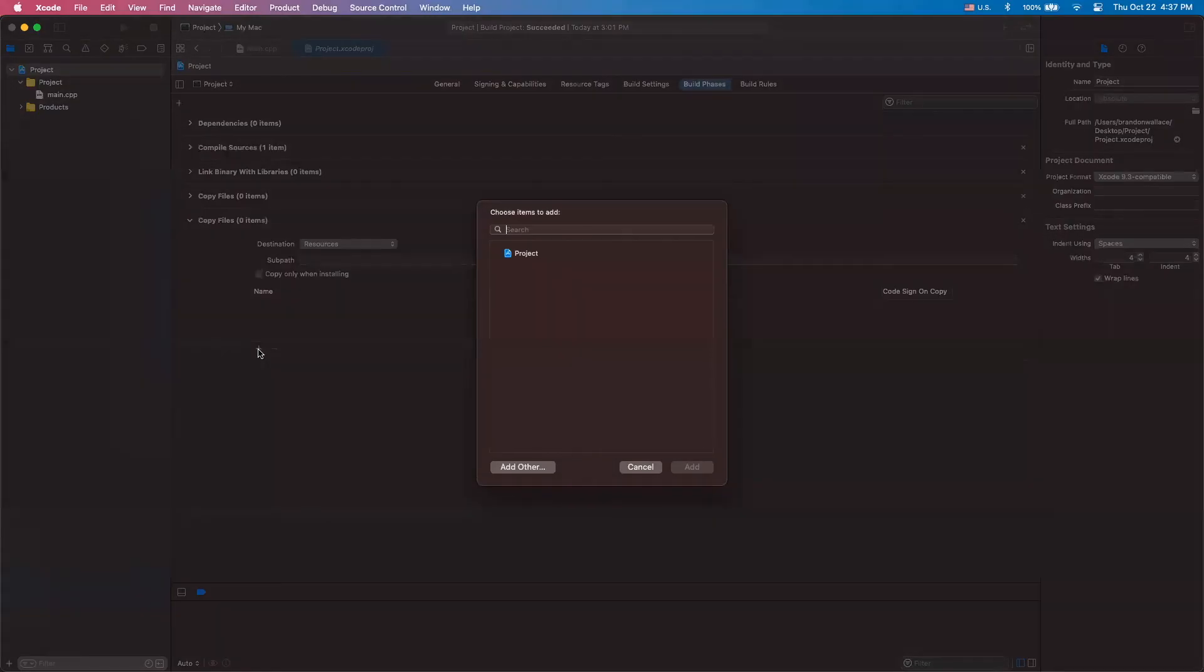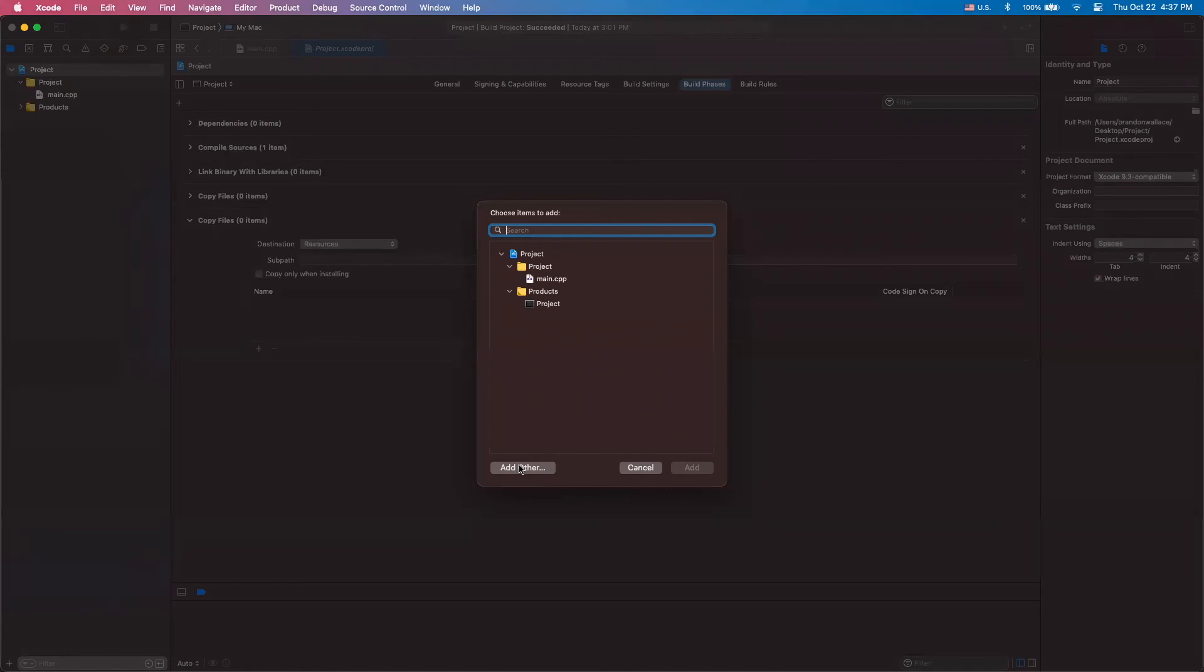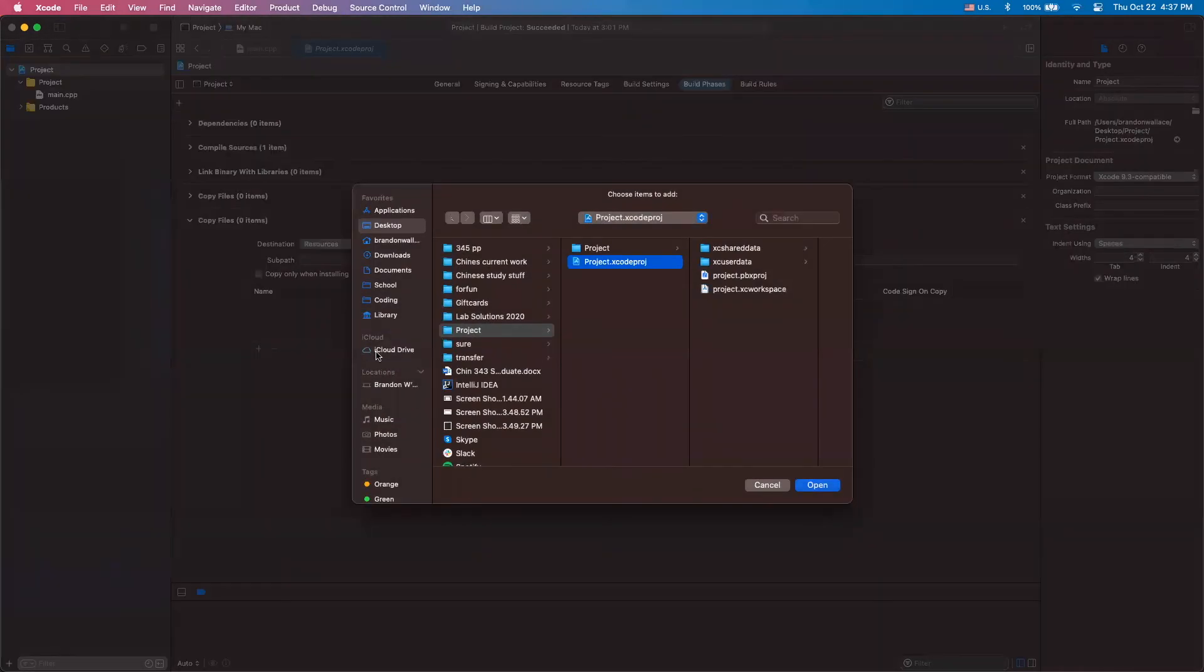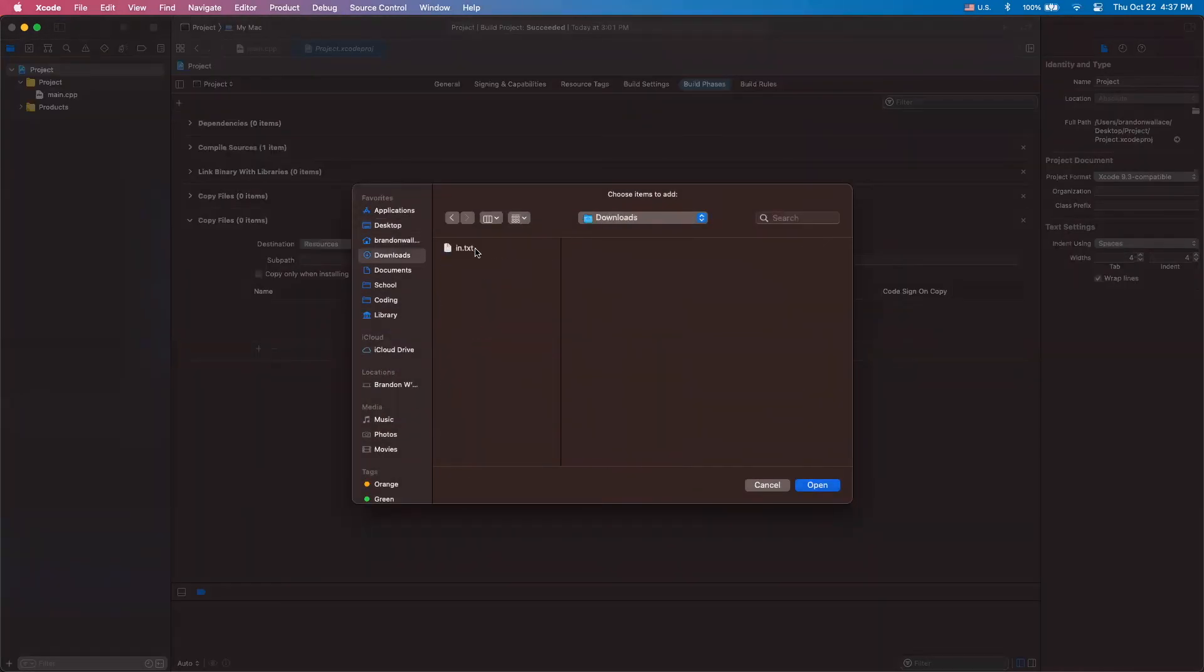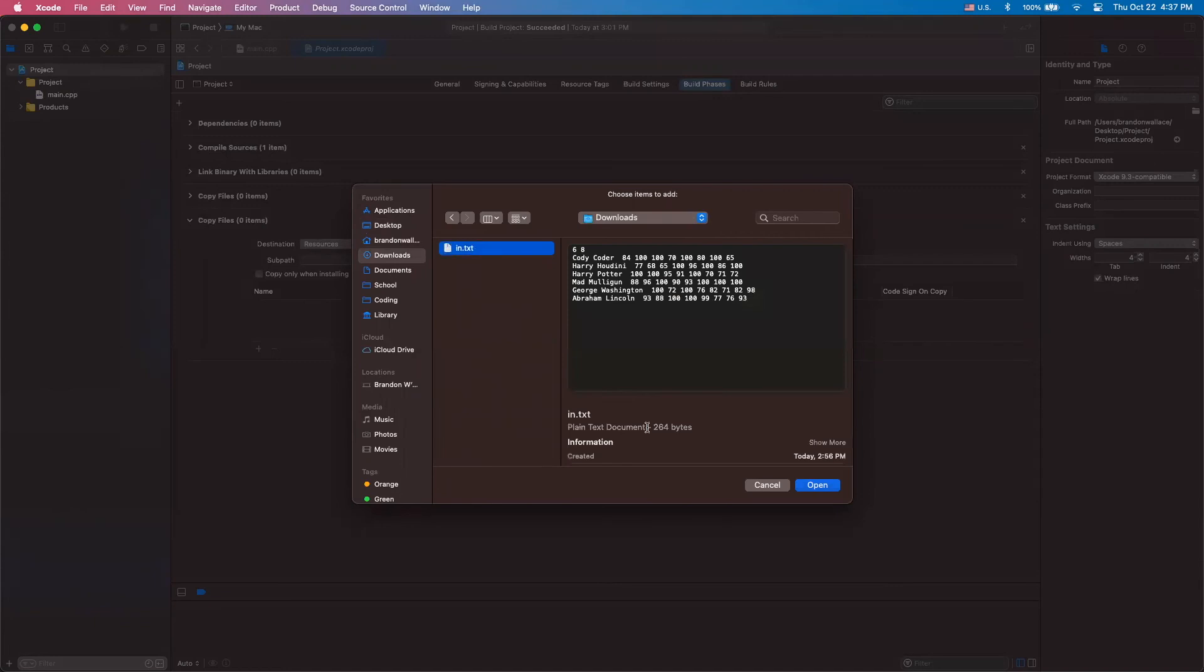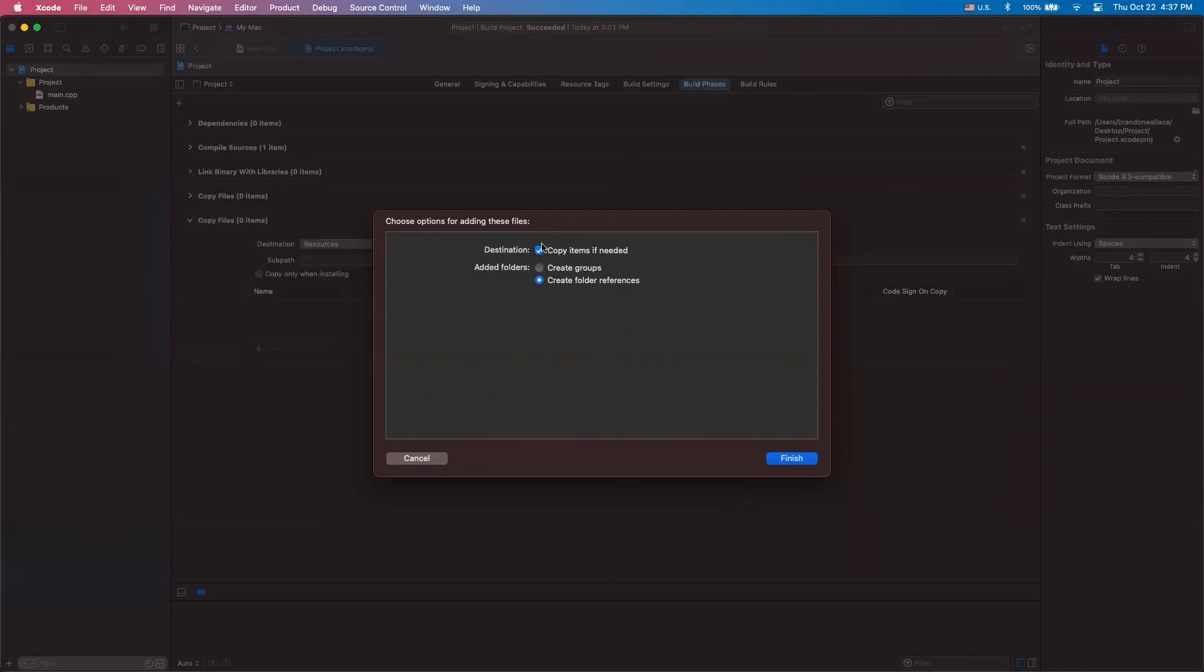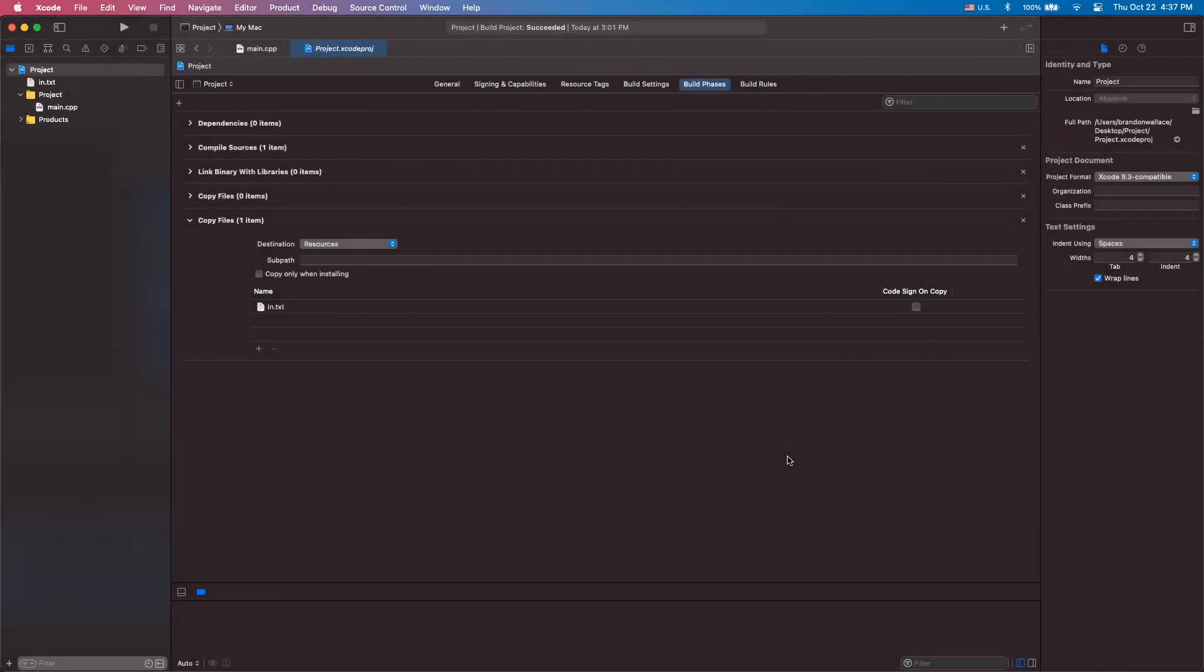we're going to click plus and we're going to click add other. And then we're going to navigate to wherever our input file is. In this case, it's in my downloads. So hit open. And we're going to make sure that this copy items if needed is checked. Then click finish.